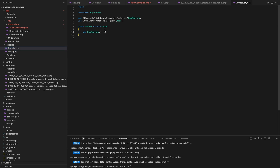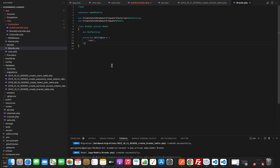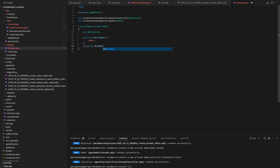In the brand model, we will write the fillable — that is the name of the columns in the database that we will add or update. We only have the name, so protected fillable name. And now let's use the protected hidden for the created_at and updated_at columns, as the users don't need to see those columns, so we will put them in the hidden.